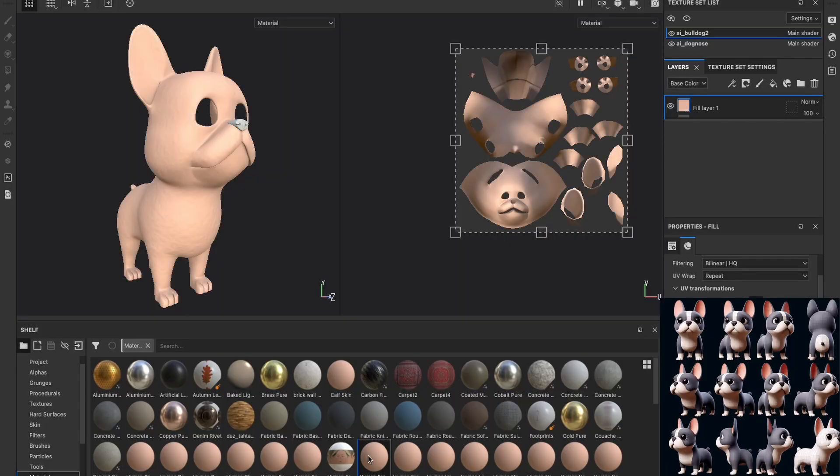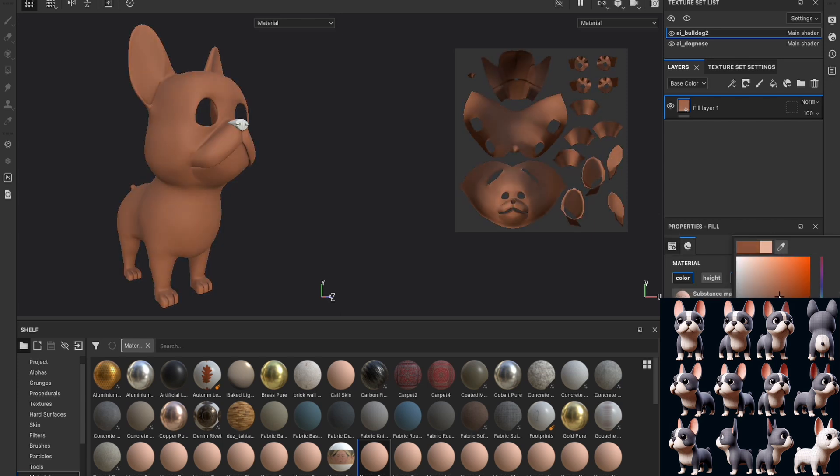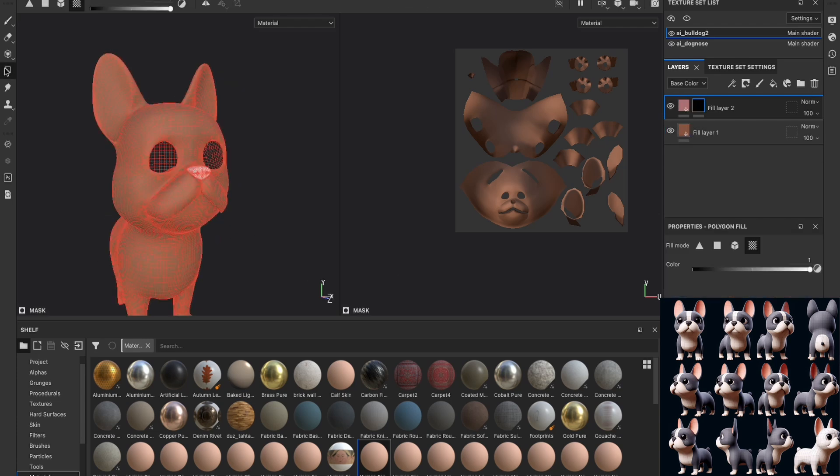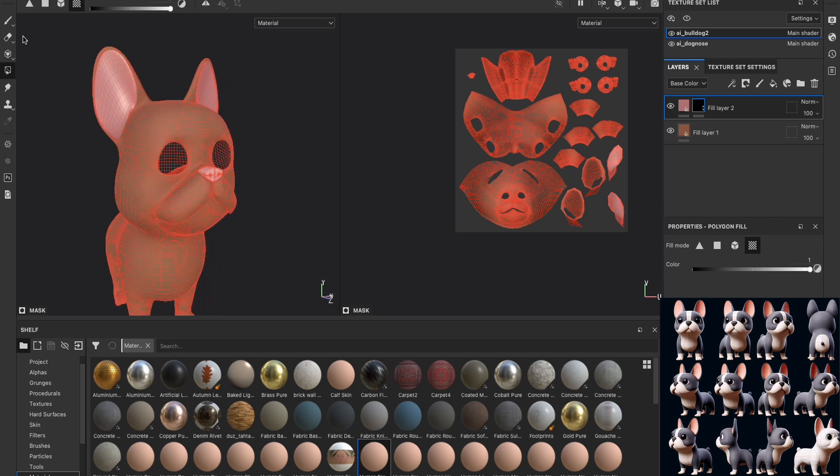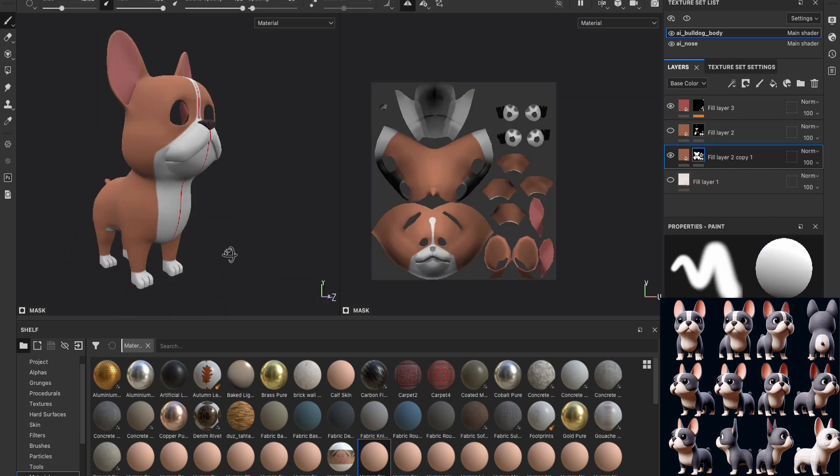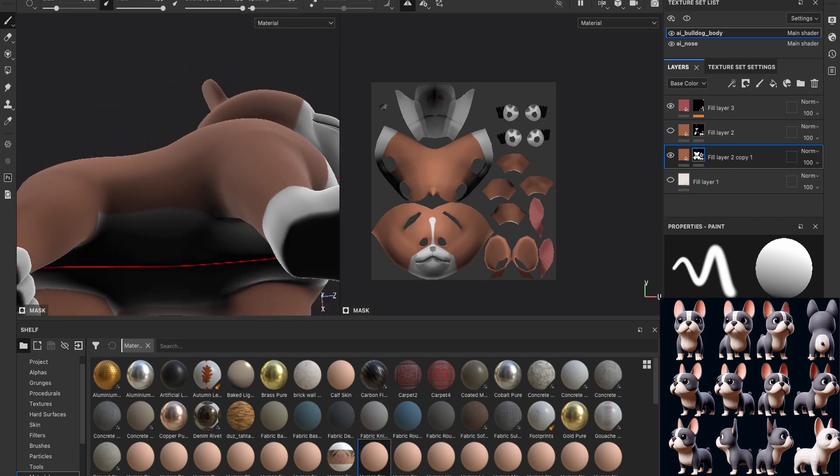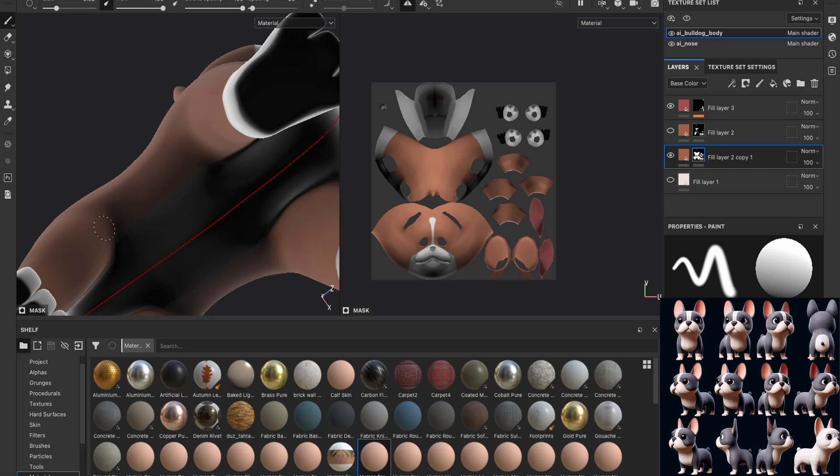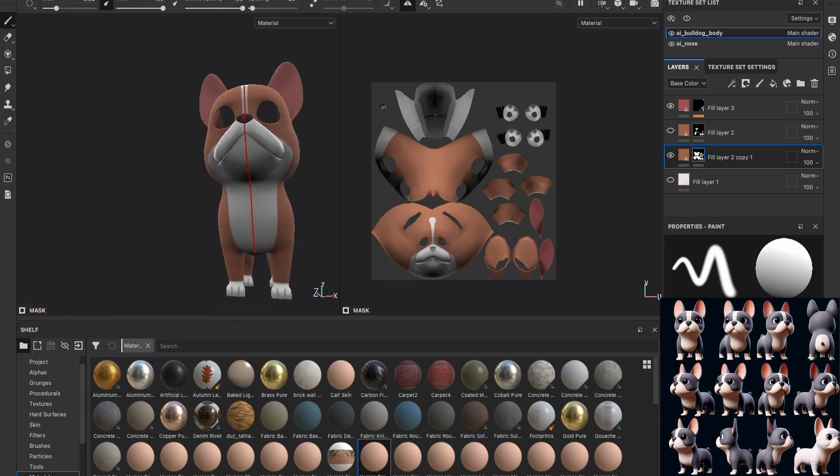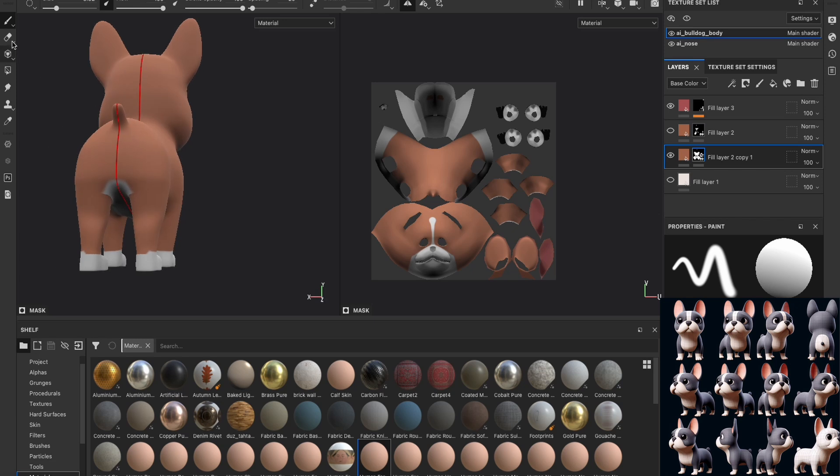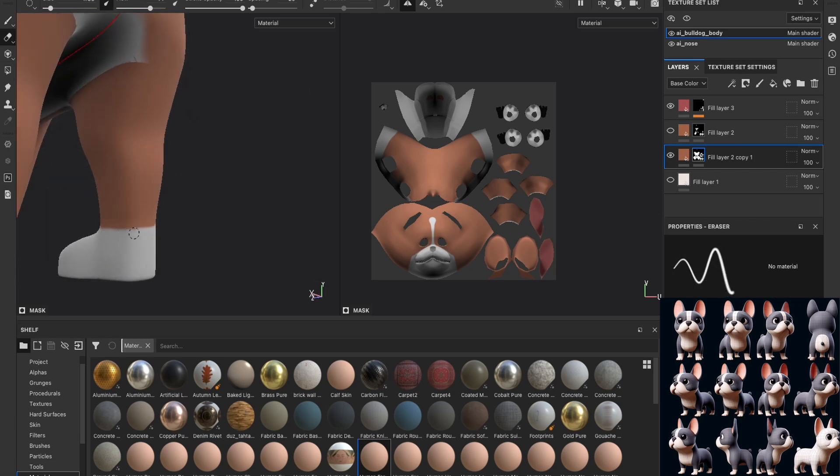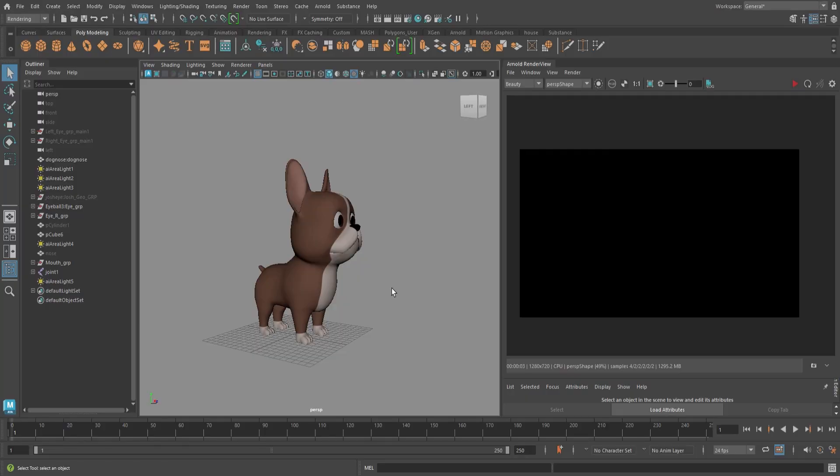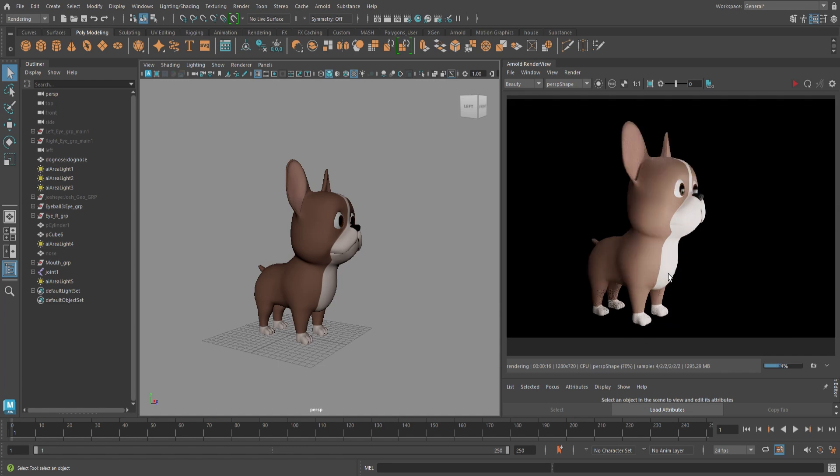Next, we import the model to Substance Painter and begin texturing. I decided to go with a white and brown color scheme, similar to one of the AI-generated images. After applying our textures from Substance Painter, here's a quick render of our model. It kind of looks like a chihuahua.